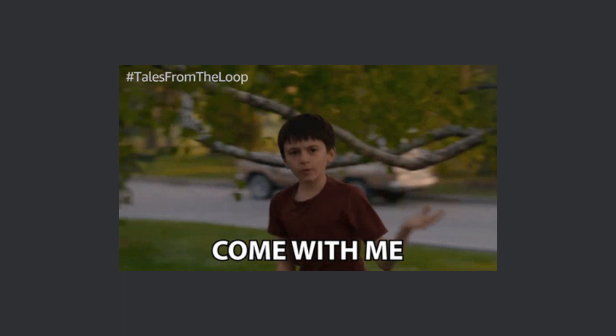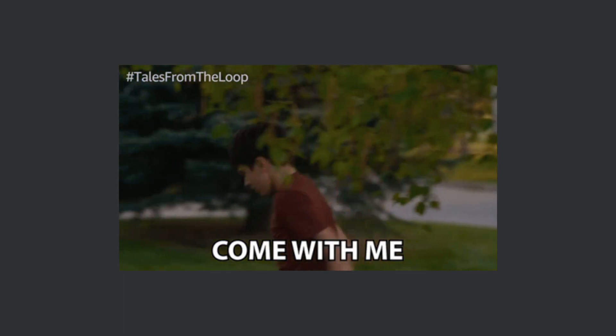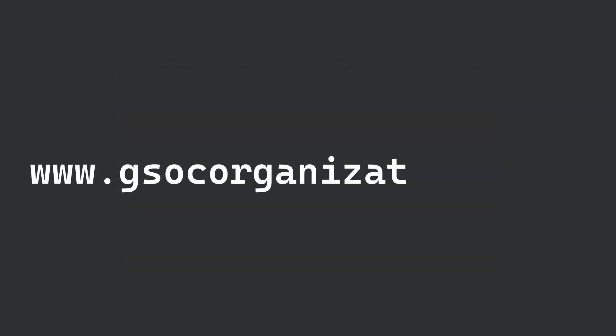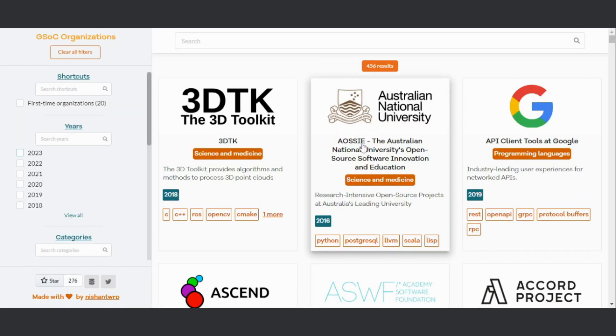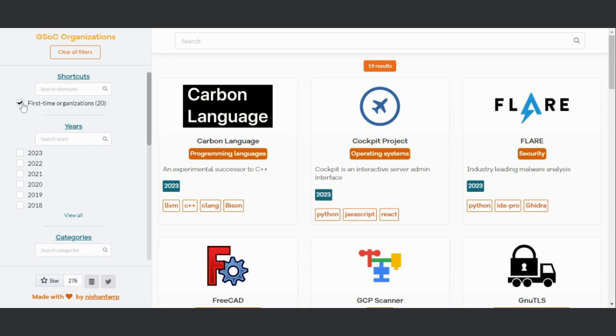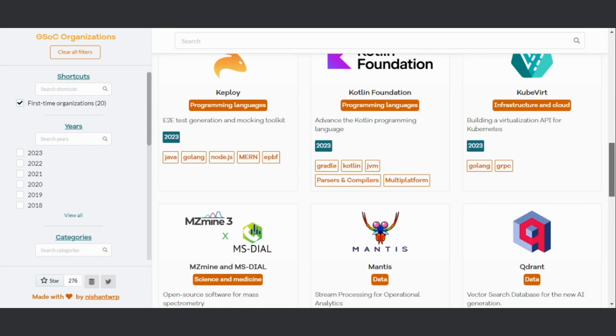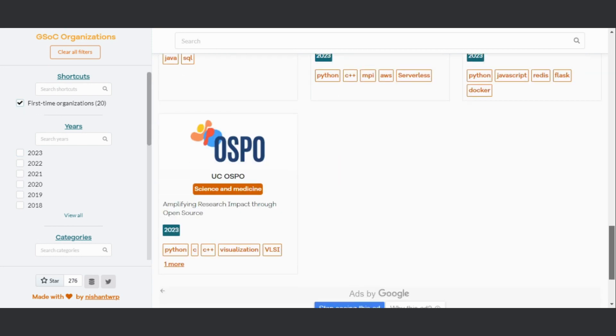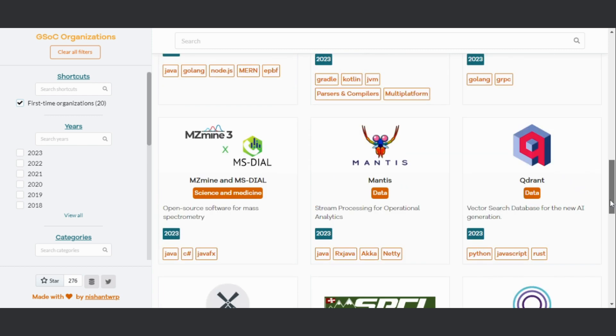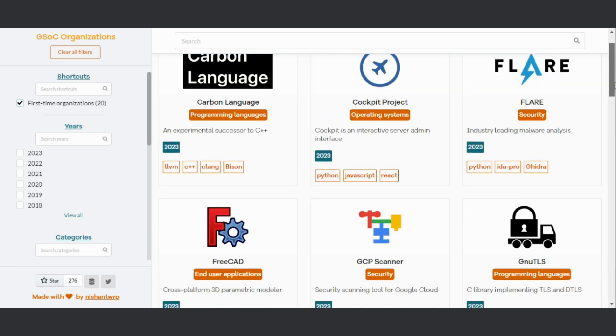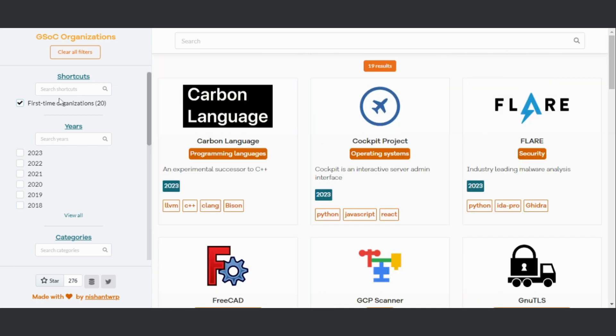So let's get into how I am choosing. First, go to GSOC organizations.dev and filter out the first time organizations. Also check the ones that came for the first time in 2022 and returned for the 23 season.